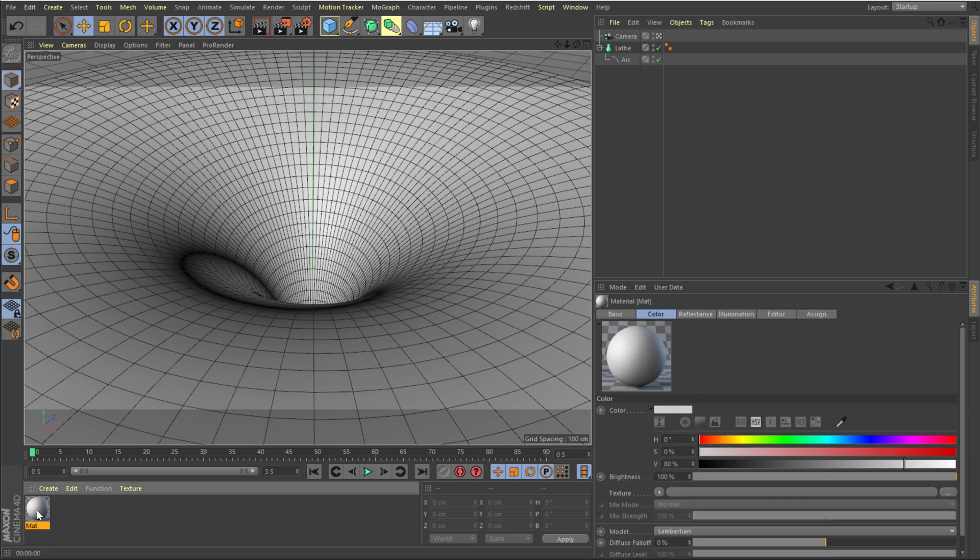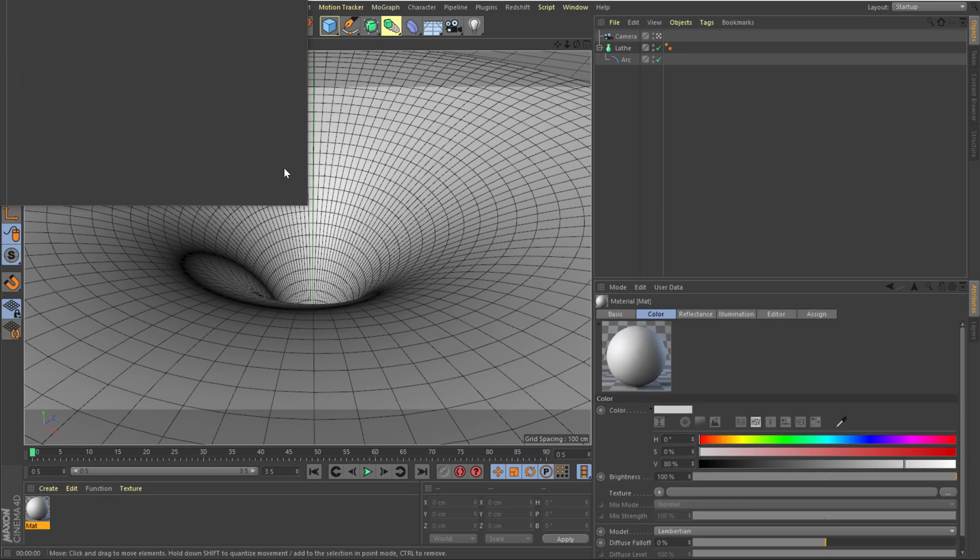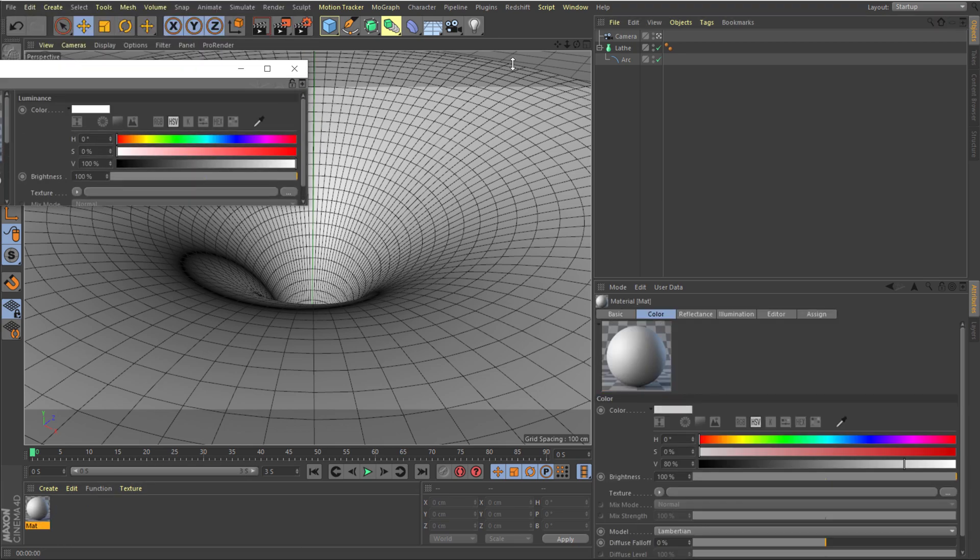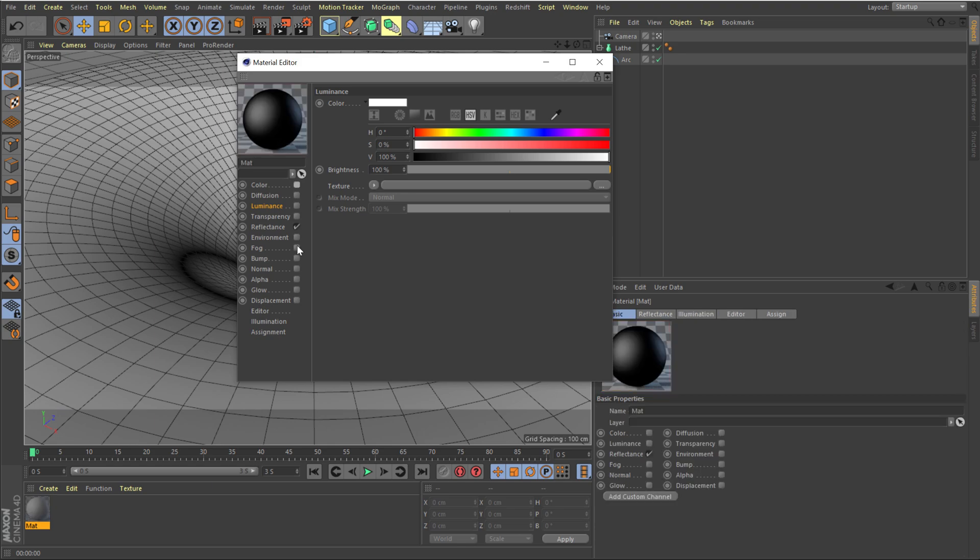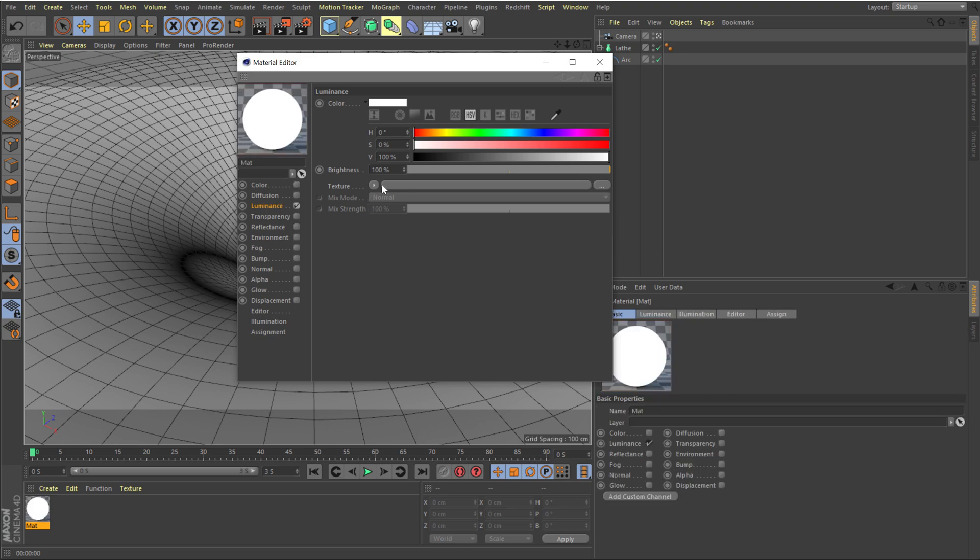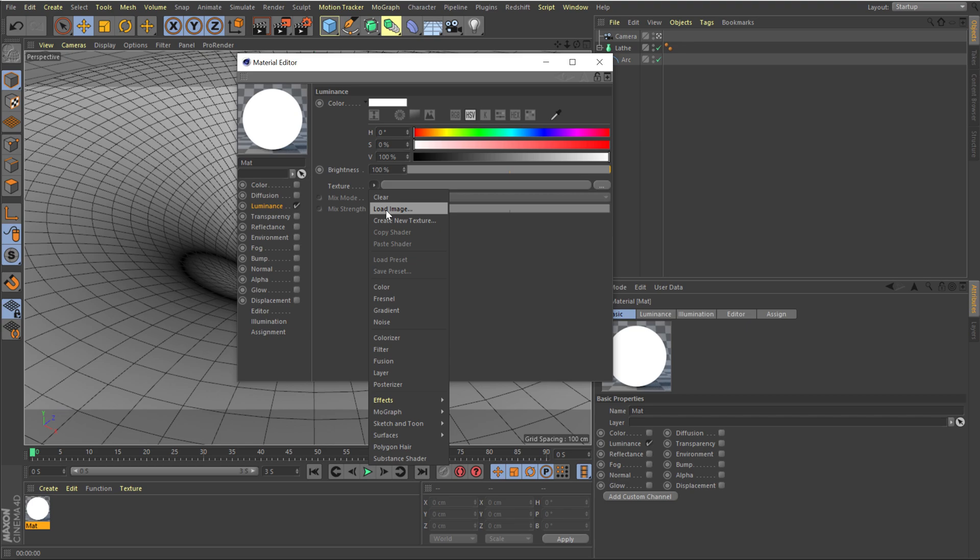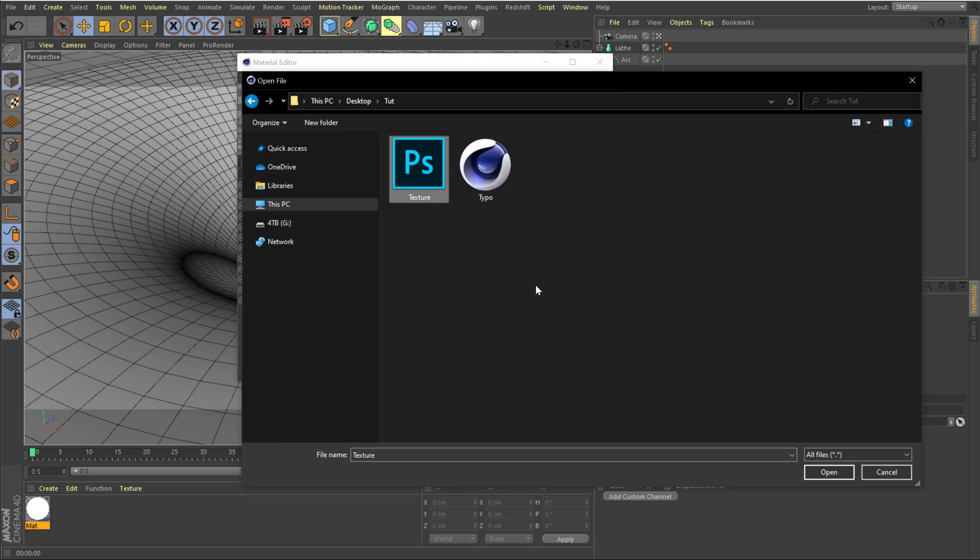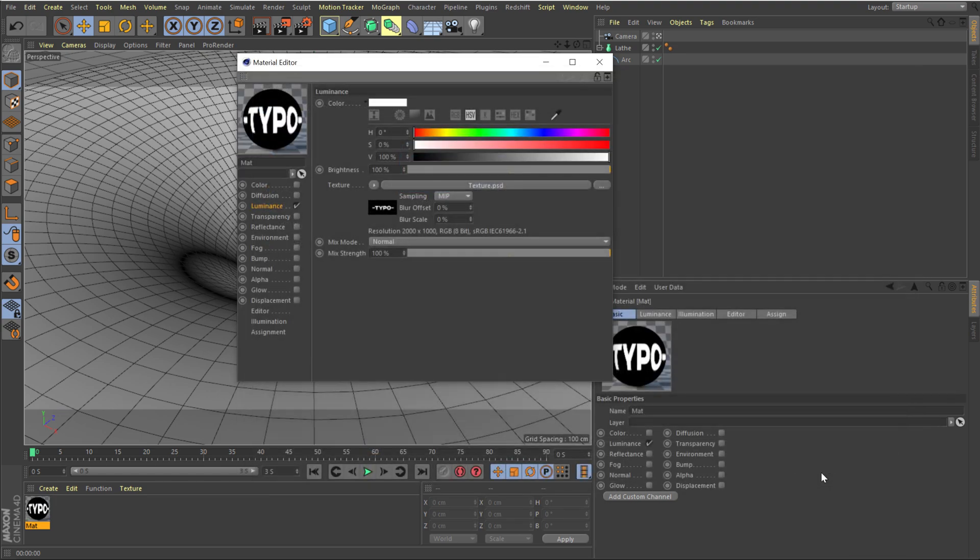Double click to create a new material. Let's open that up by double clicking on that. Turn off the color and the reflectance. We just want to use the luminance and let's add our texture. So I'm going to click on load image, locate the texture and click on open.